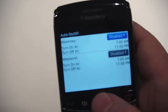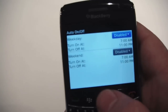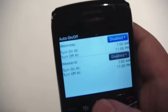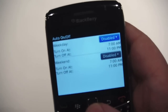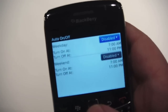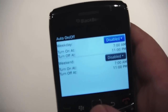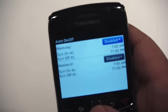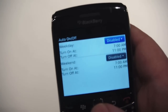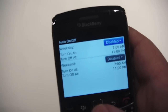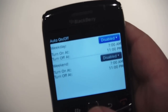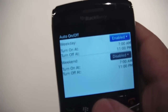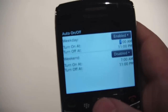This is good for say Monday to Friday — if you want to have the device power off at the time you go to bed. So say you go to bed at 11 o'clock, you want the device to automatically power off so you don't have any interruptions in the night — phone calls, BBM messages, emails, Twitter messages, whatever it may be.